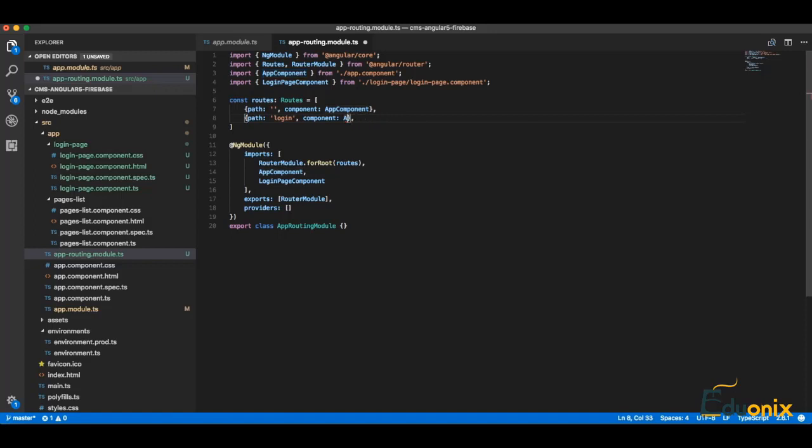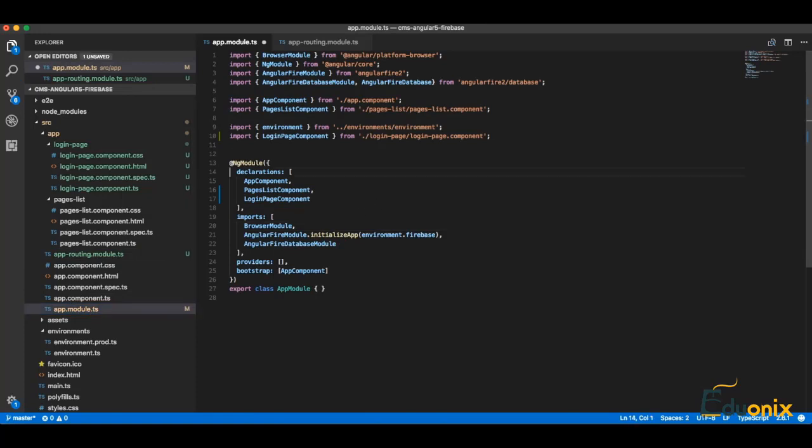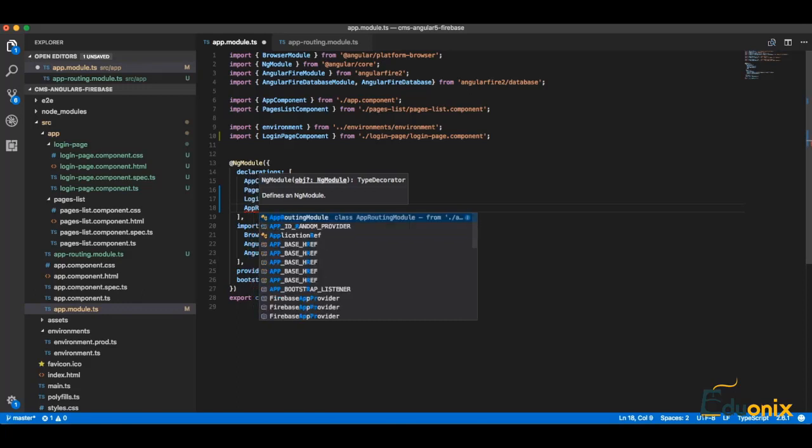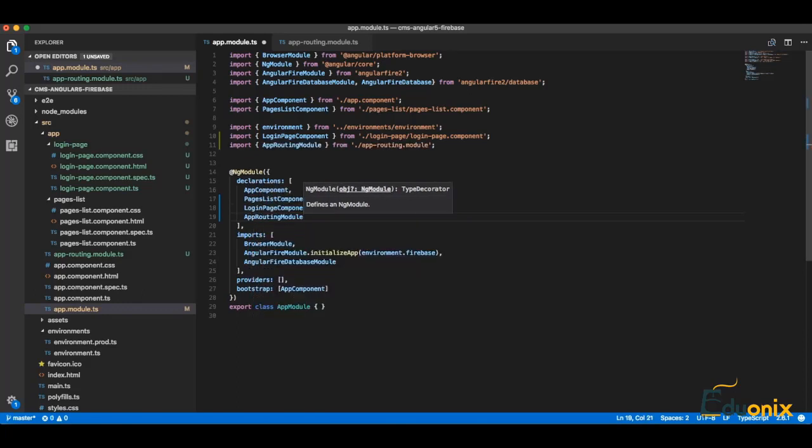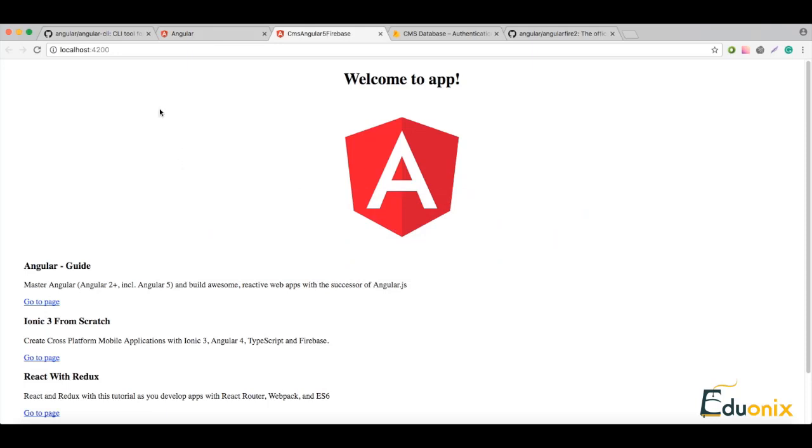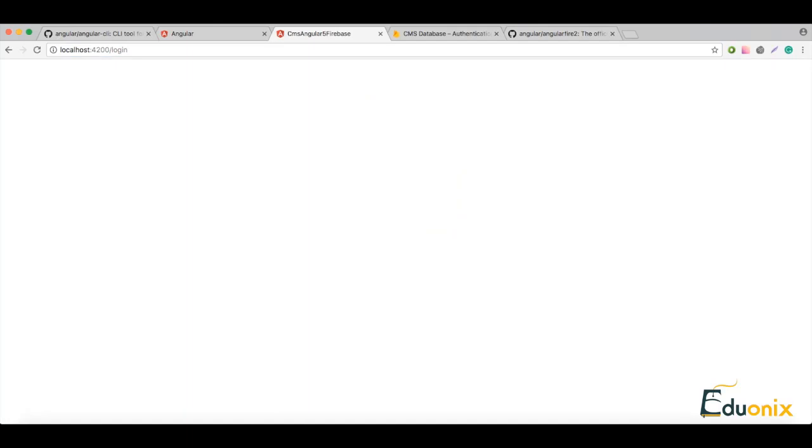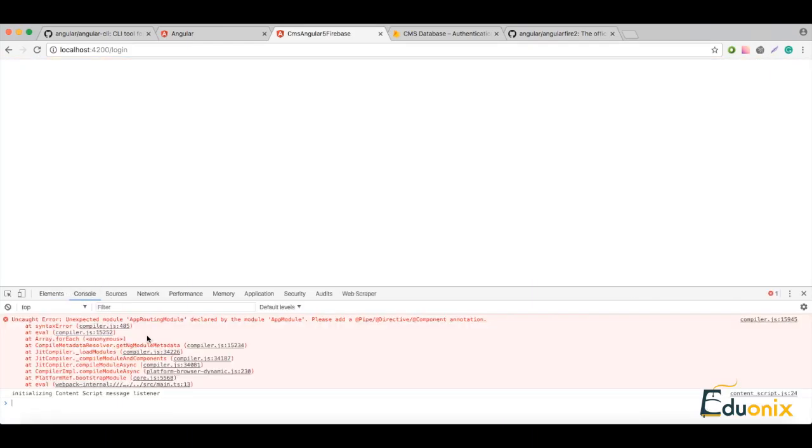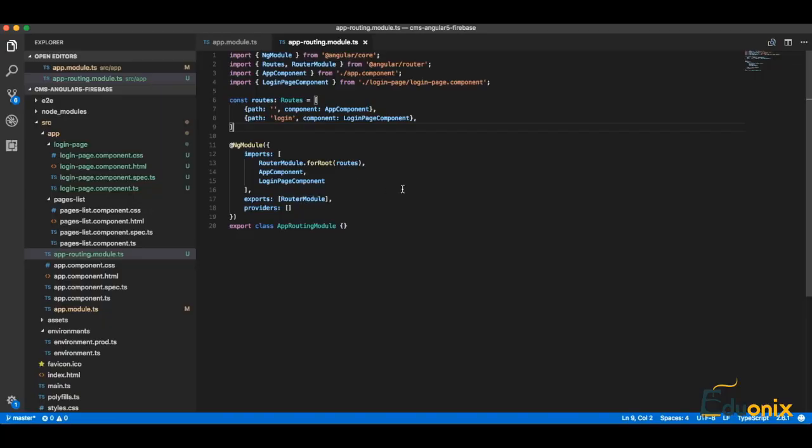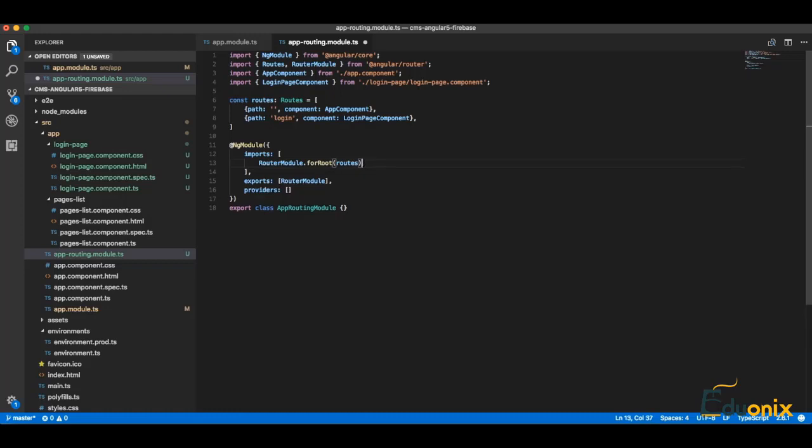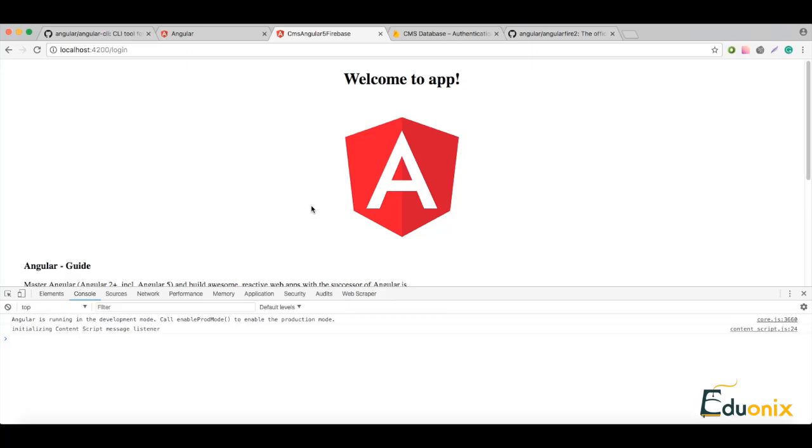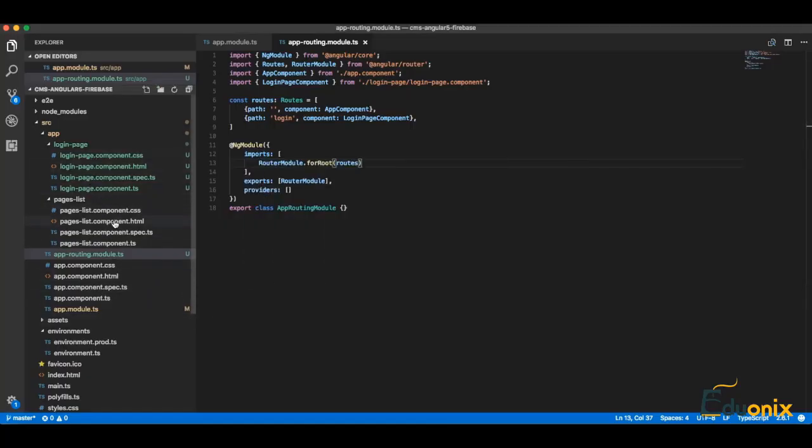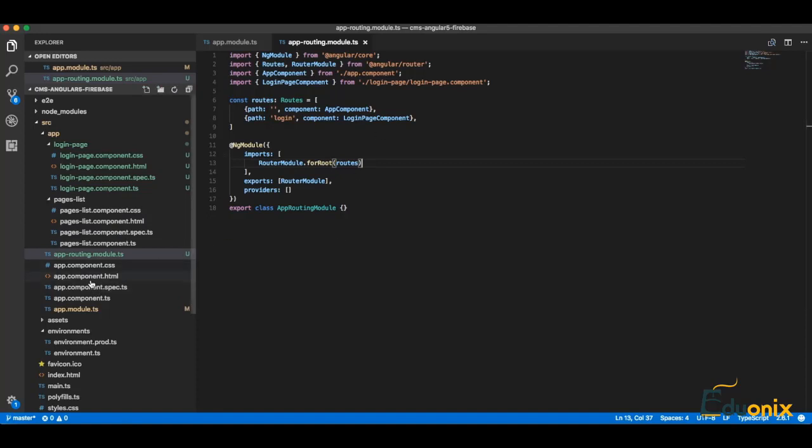Now we need to connect it to our app module. Let's go and test it - we have login and it's not working. Let's inspect and see what's wrong. Expected module AppRoutingModule decoration - I don't need to have this part here. Let's see - it's working.